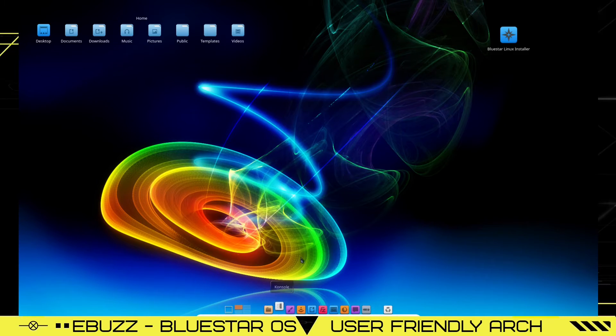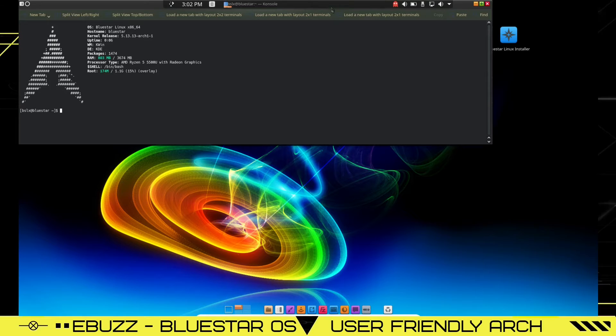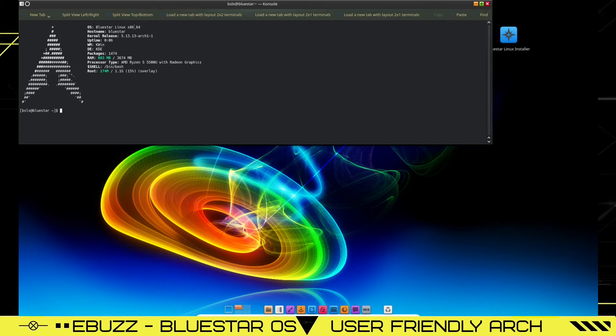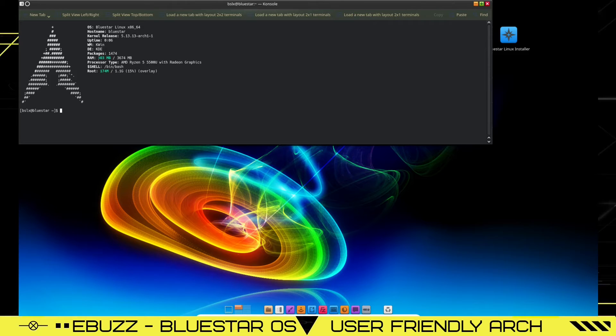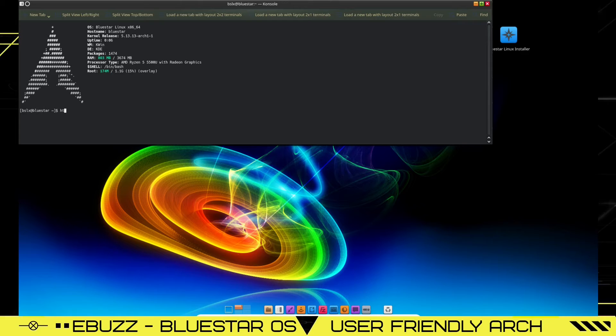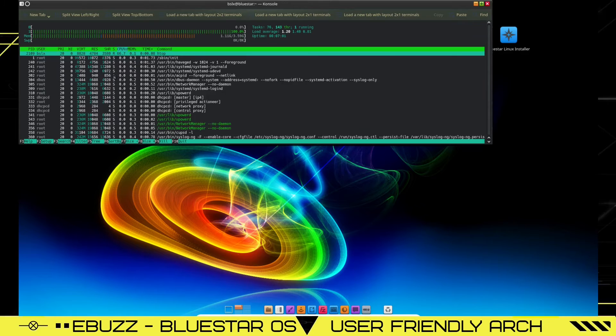We've got console. Let's see if they've got neofetch out of the box, which they should right there. It pops up. It says Bluestar Linux uptime packages. Present RAM being used is 803 megabytes. Shows that I'm on an AMD Ryzen 5 and we will try htop.